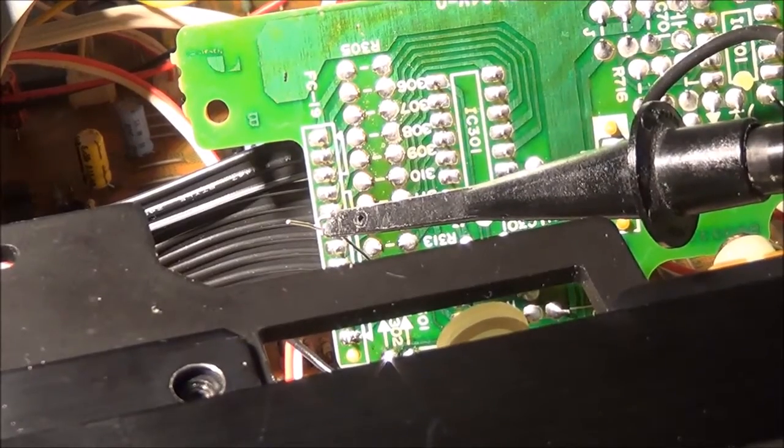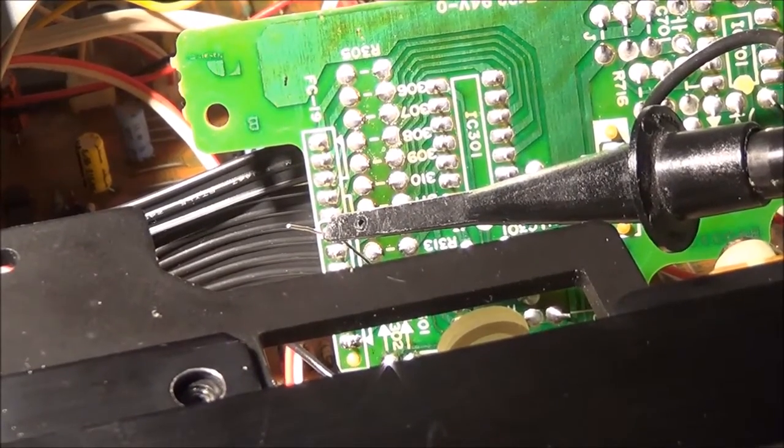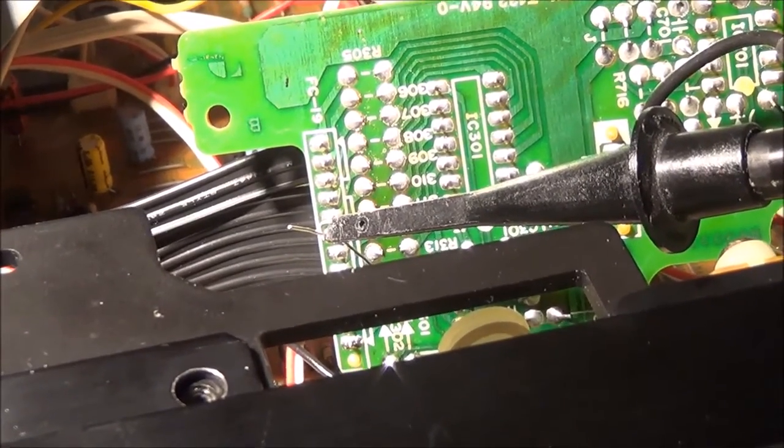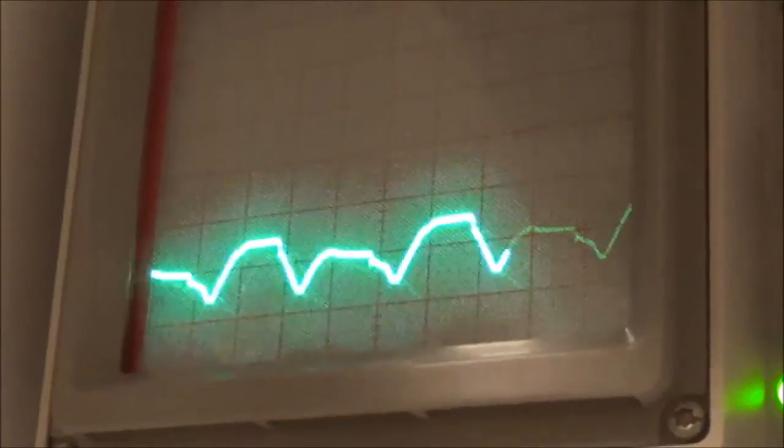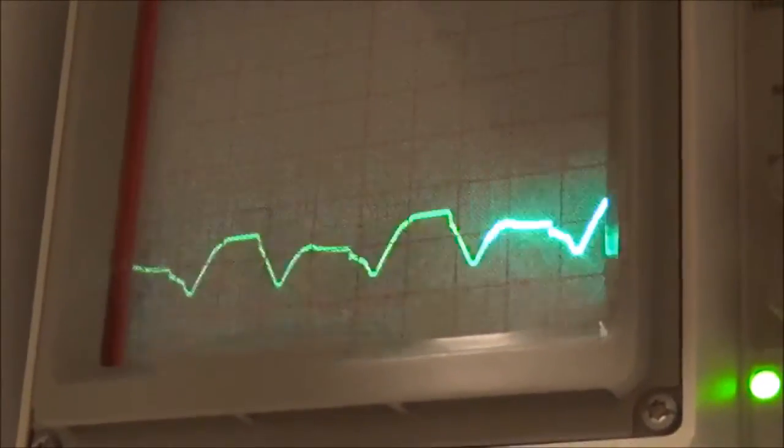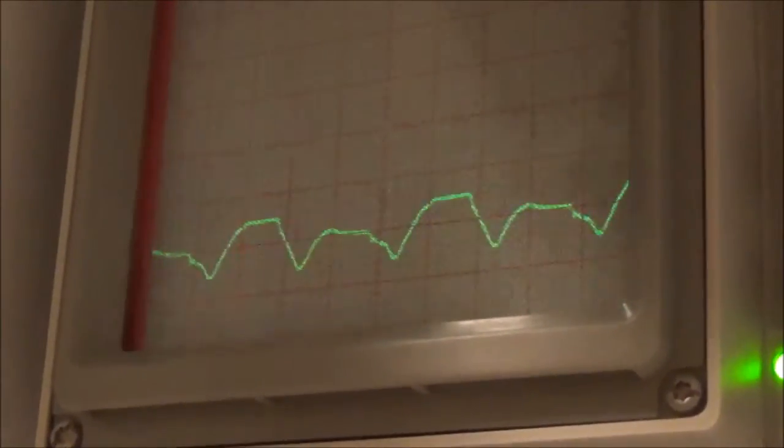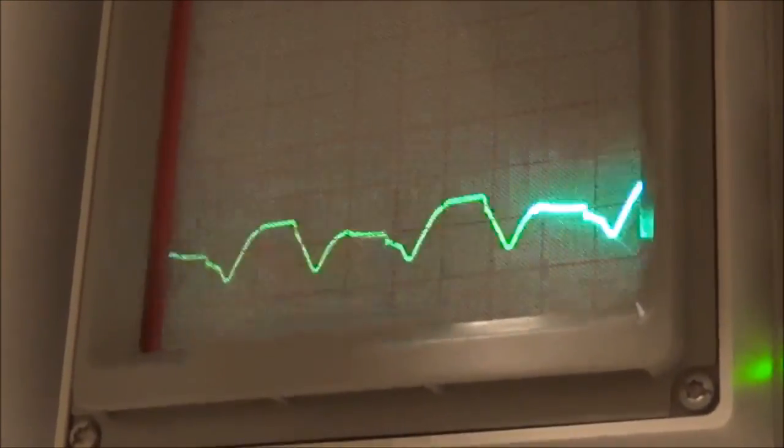And now I still got that 1N4148 soldered across here and I'm going to take a look at the pulses it's putting out. And here you can see I'm getting the same jagged reading as before.